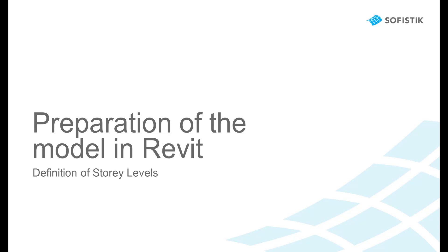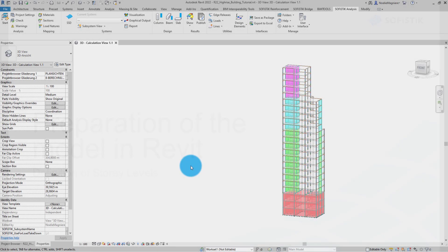Preparation of the model in Revit, definition of story levels. In this video, we will step through the process of selecting and transferring Revit level information to SOFiSTiK.